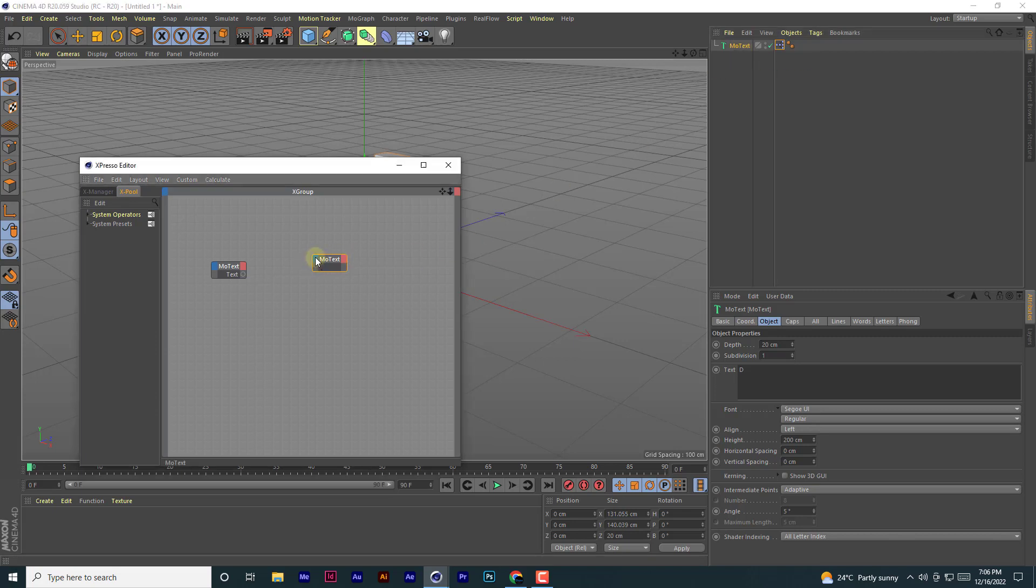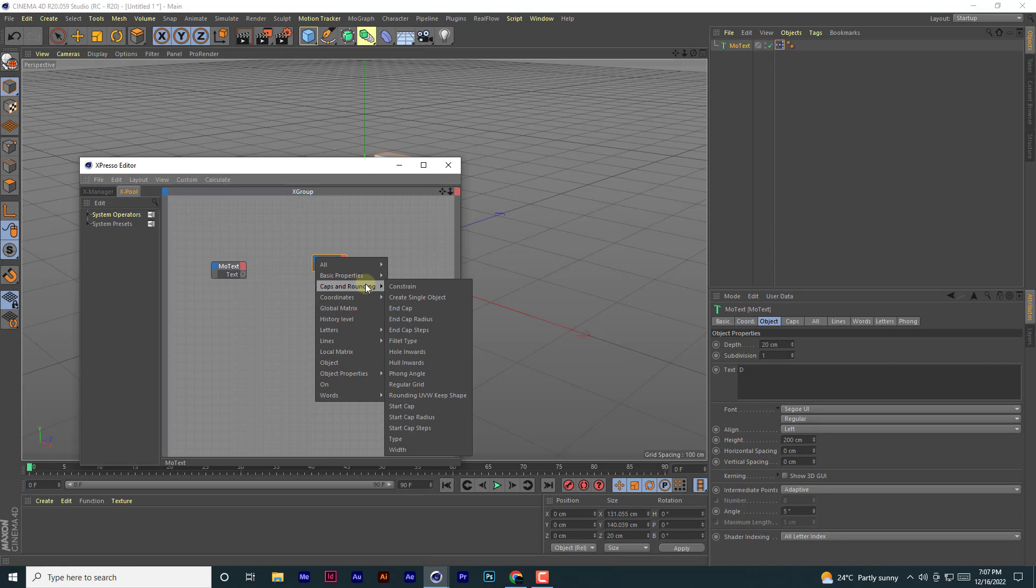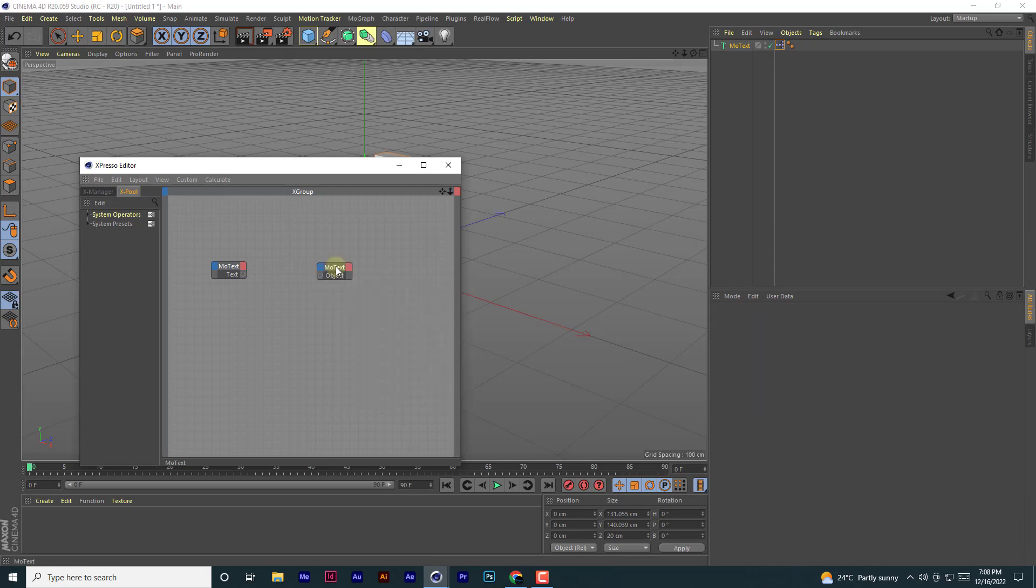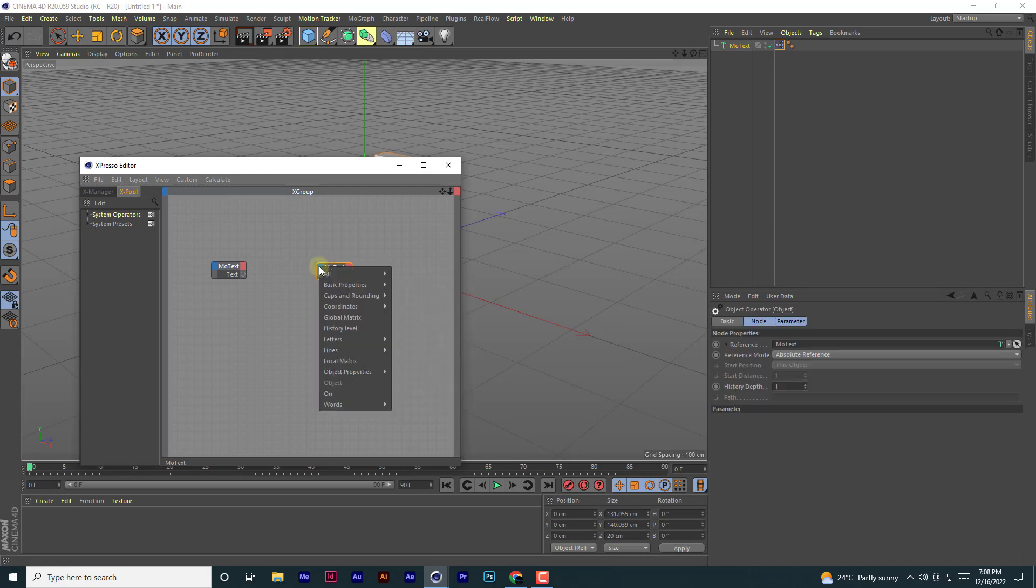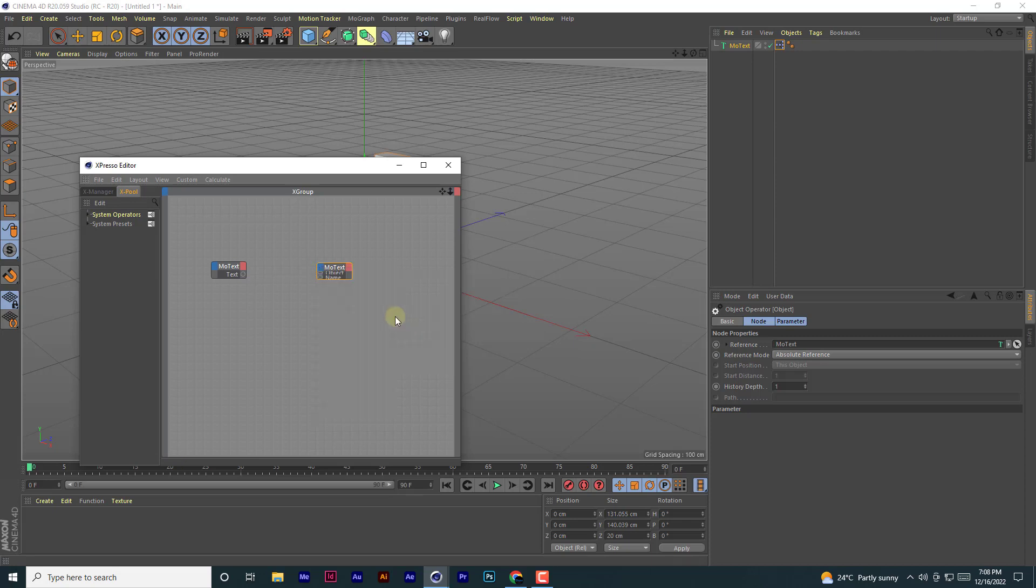So you come here... where is it? Can't seem to find it. Just keep looking for it. So, basic property name—you link this name to that.